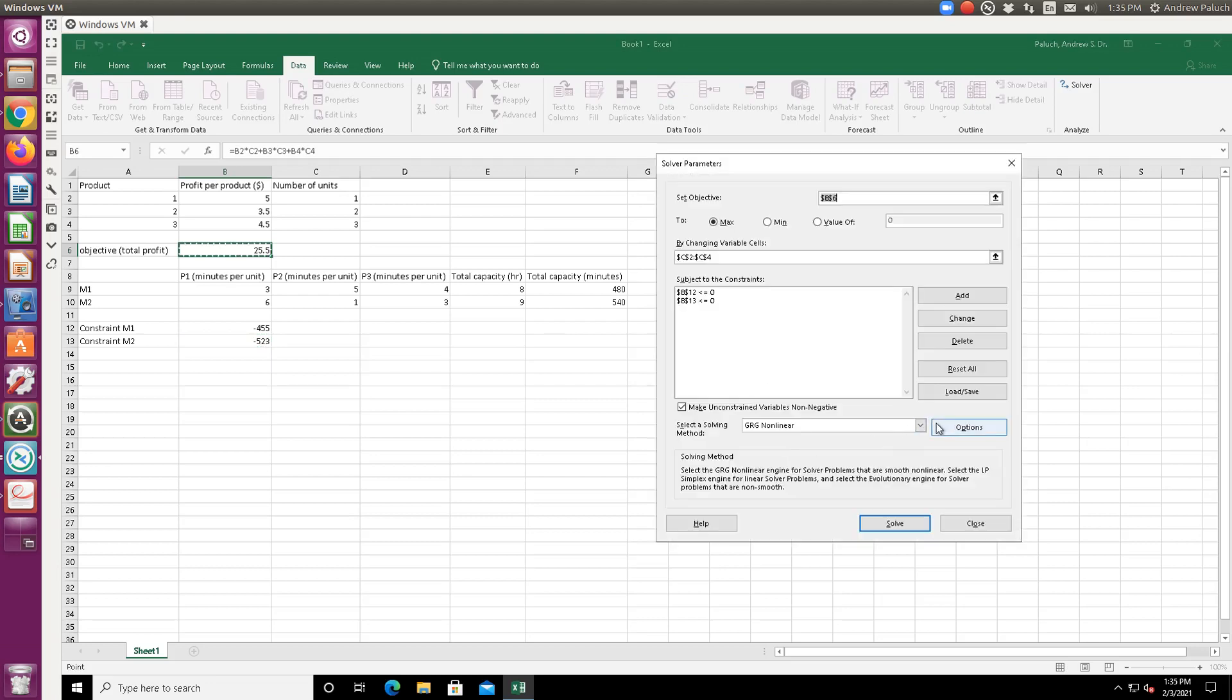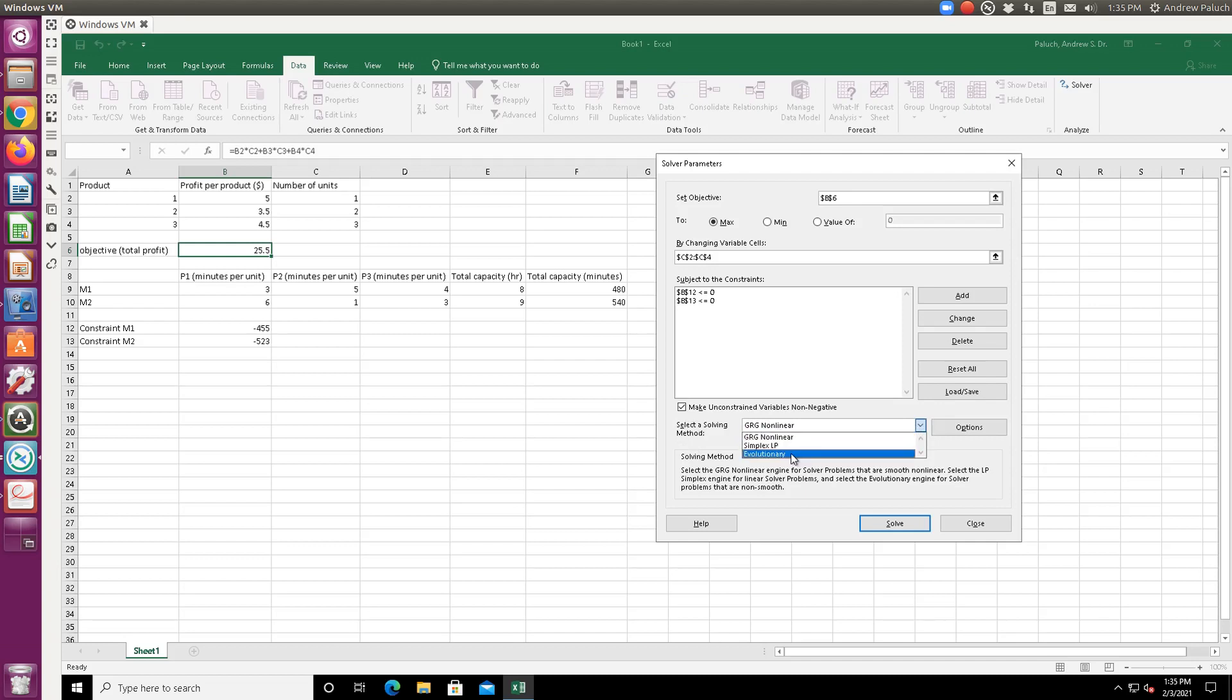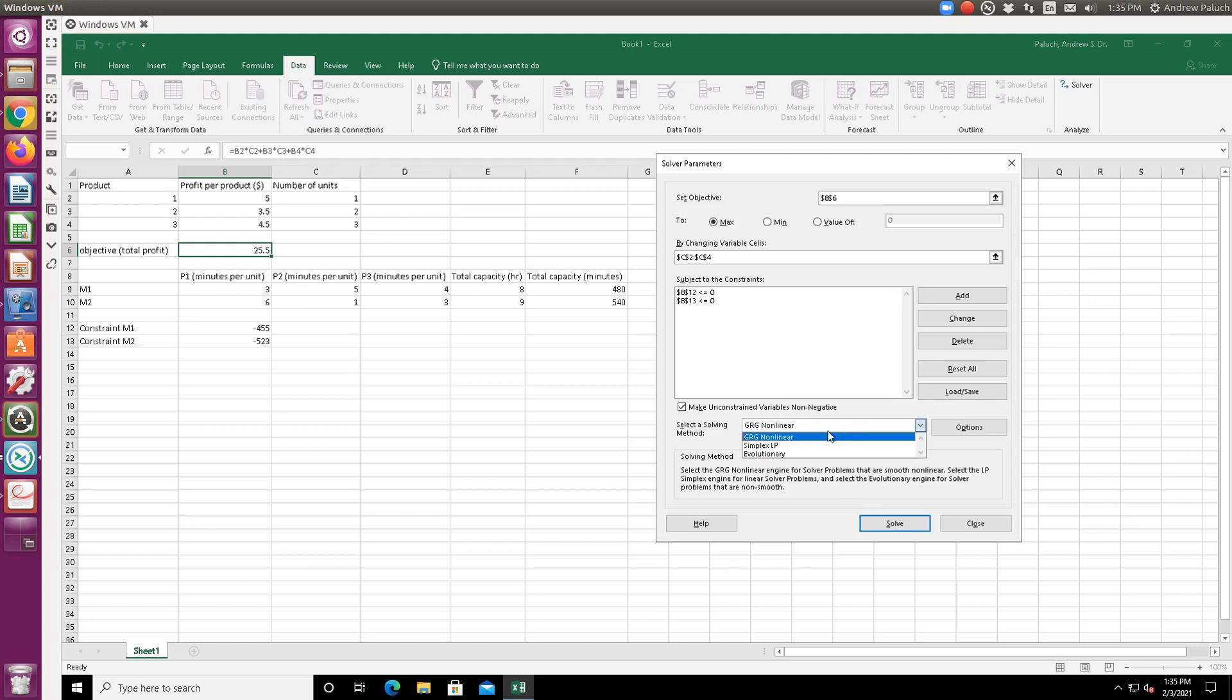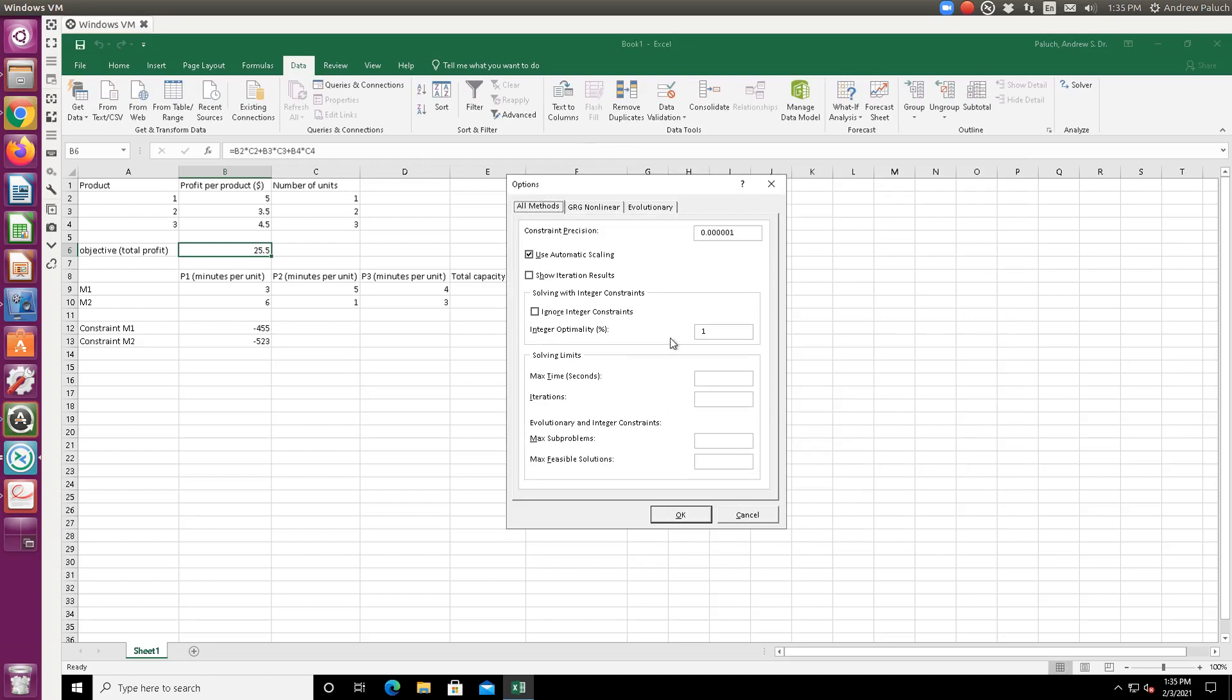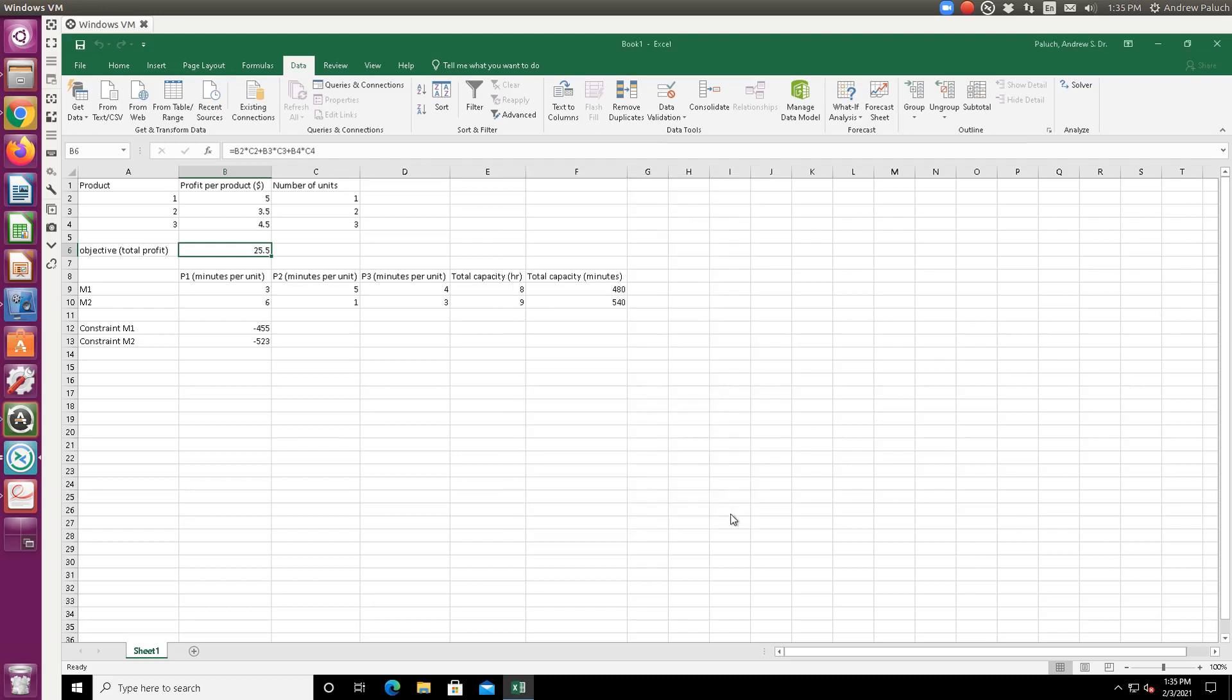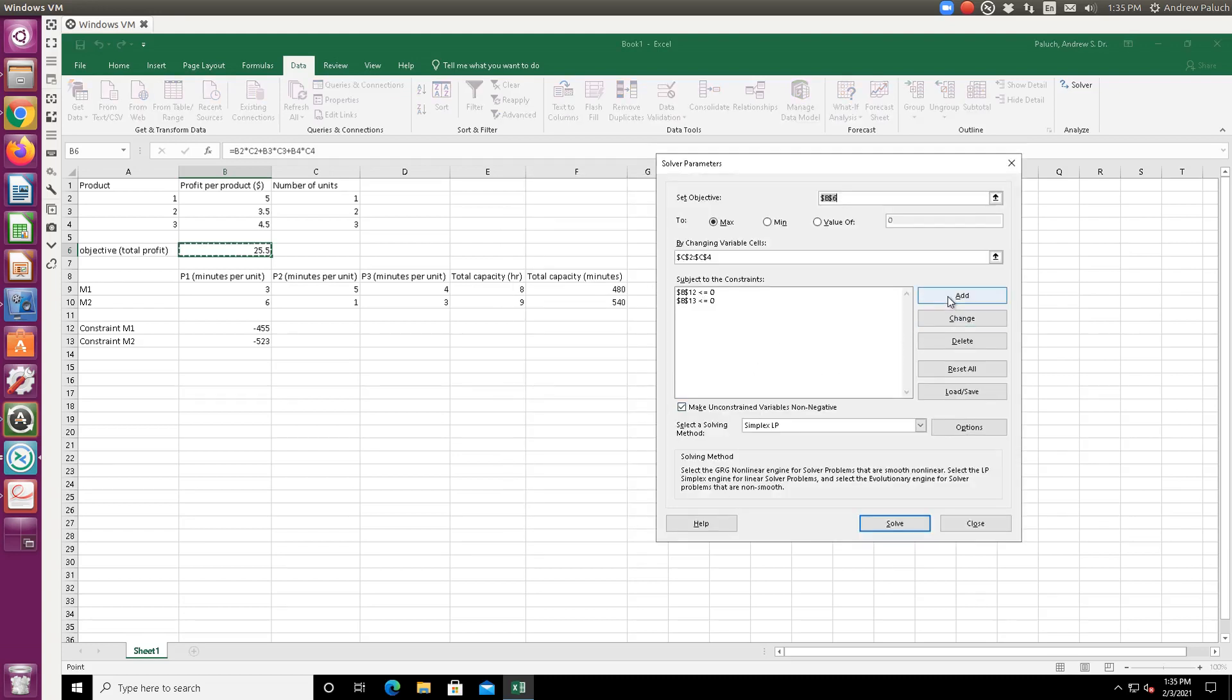So in terms of solving methods, they have some fancy ones in here. They have a nonlinear optimizer. Evolutionary optimizers is pretty sweet. Even tells you - select the GRG nonlinear engine for solver problems that are smooth nonlinear. Select the LP simplex engine for linear solver problems. And select the evolutionary engine for solver problems that are non-smooth. So we can just do simplex. And if I look under options, we don't need to mess with how things are actually done. I was looking to see if they had a checkbox to make sure or to specify that things were non-negative.